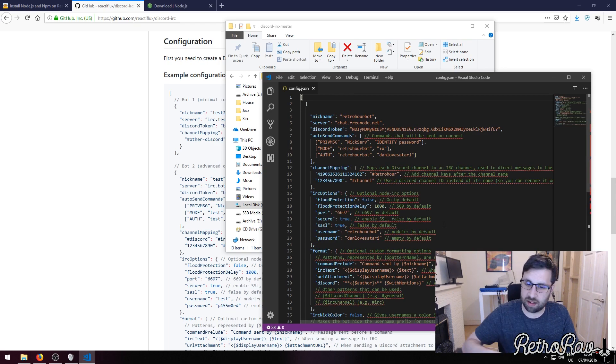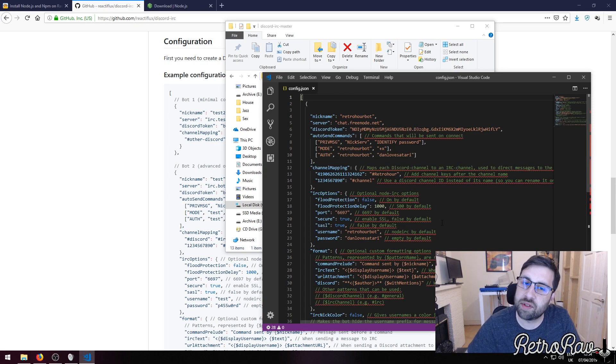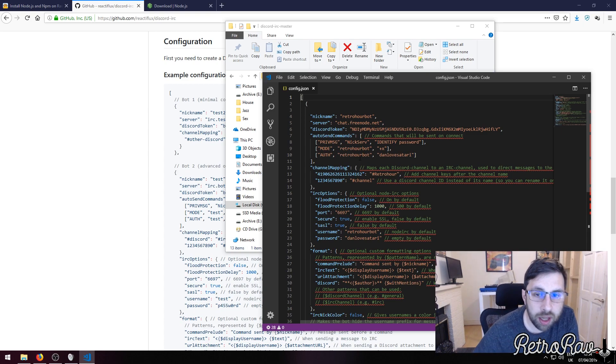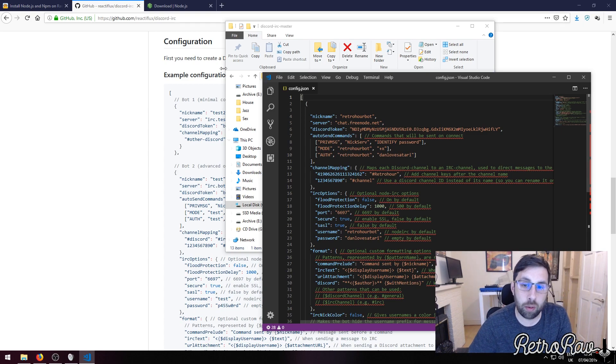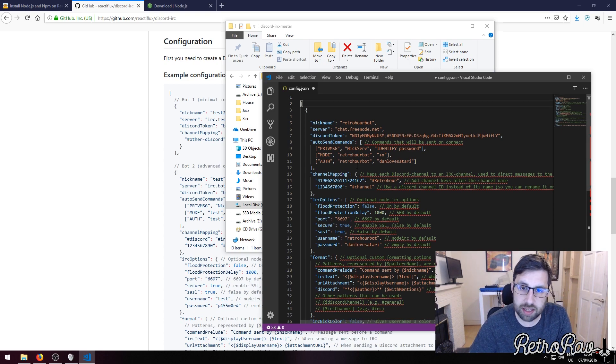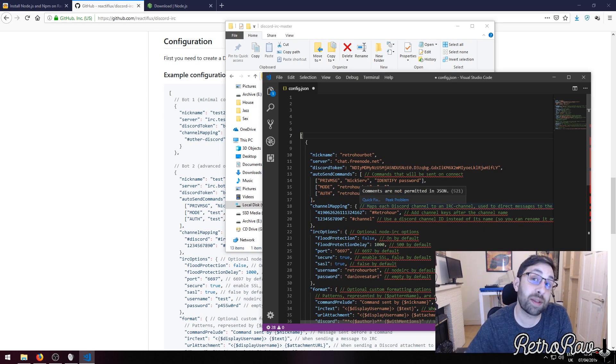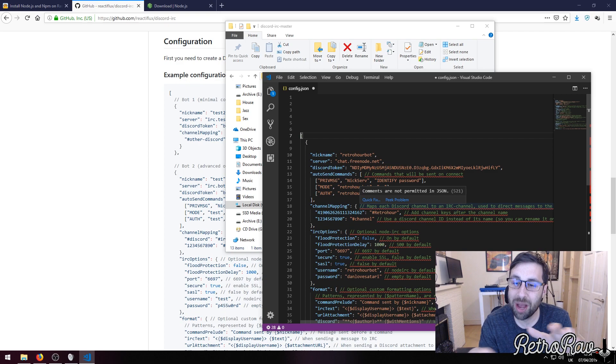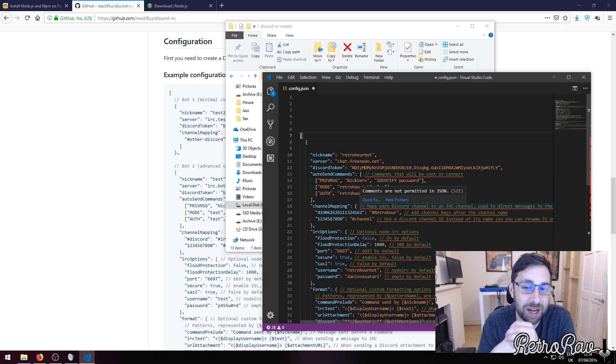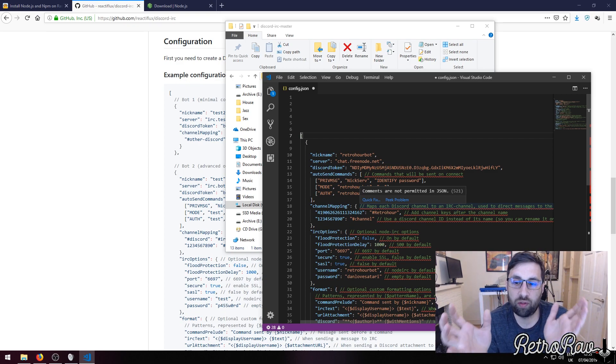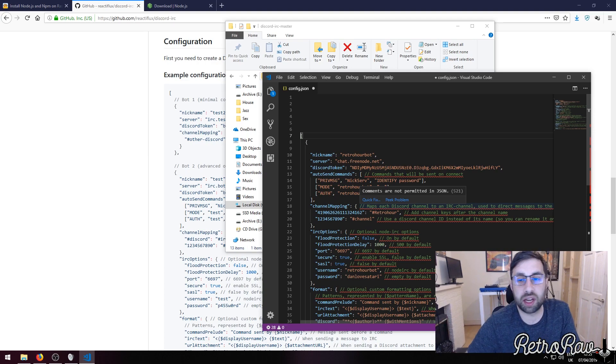This is the setup I have here. I'm obviously going to change the passwords afterwards so you guys can't log in and you also can't use any of my tokens, but this is an example that's fully configured and I'll show you all the different bits I've done.